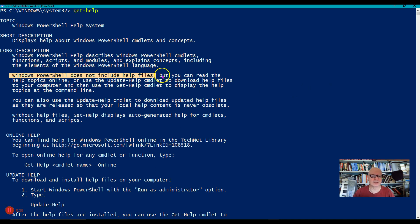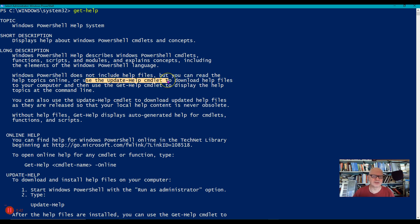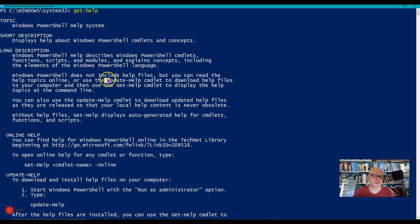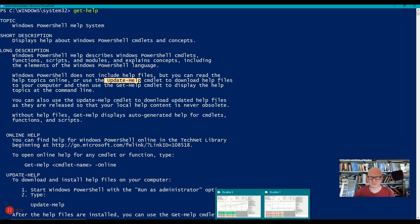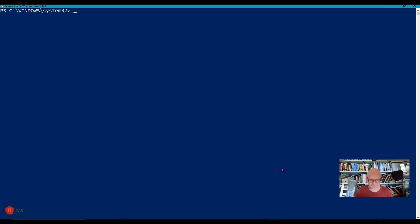It tells us a couple things we can do about that. It says you can read the help topics online or you can use the update-help commandlet. We'll get used to this word commandlet and talk about it more later. We did this in one of the labs last week, so let's just do update-help.